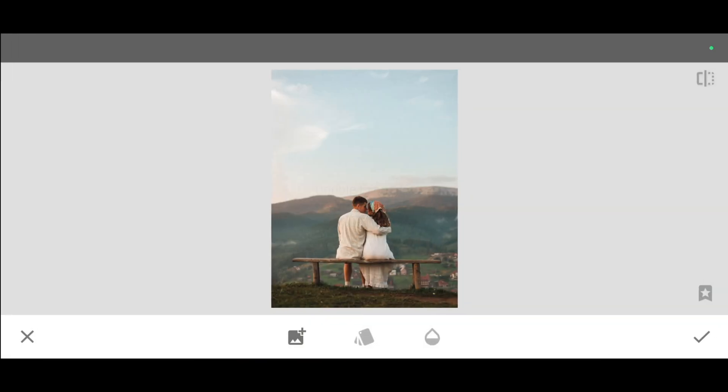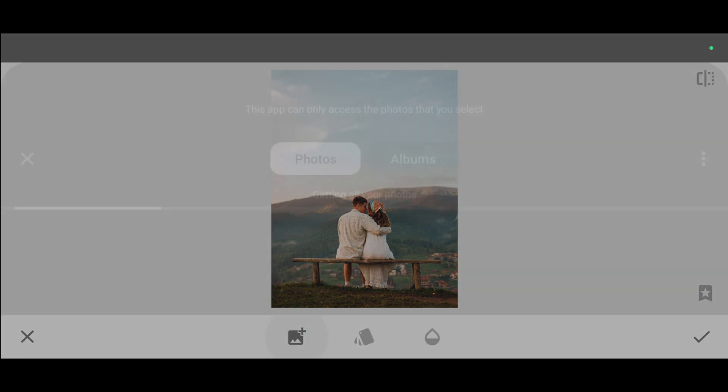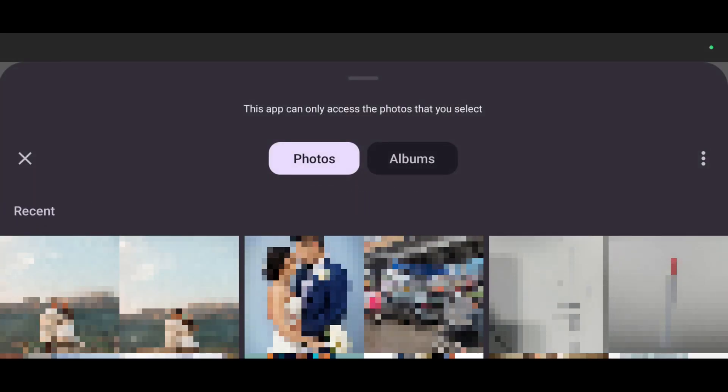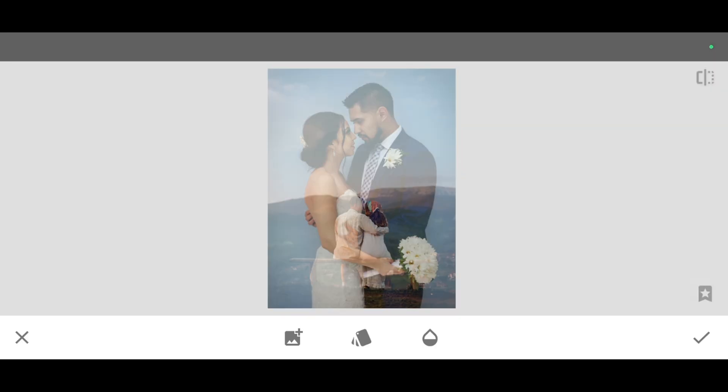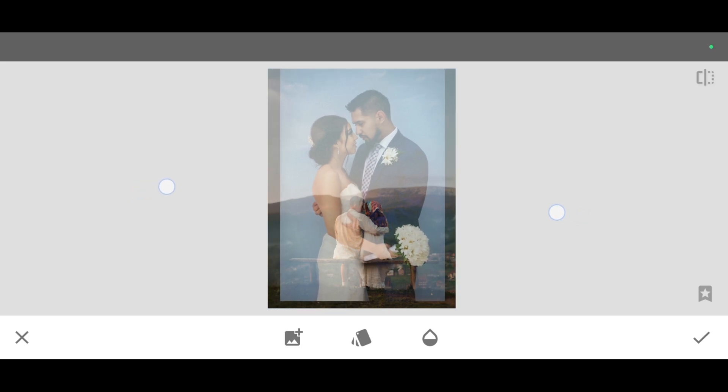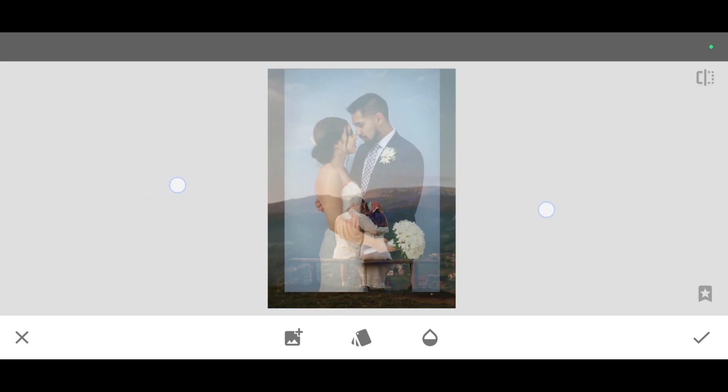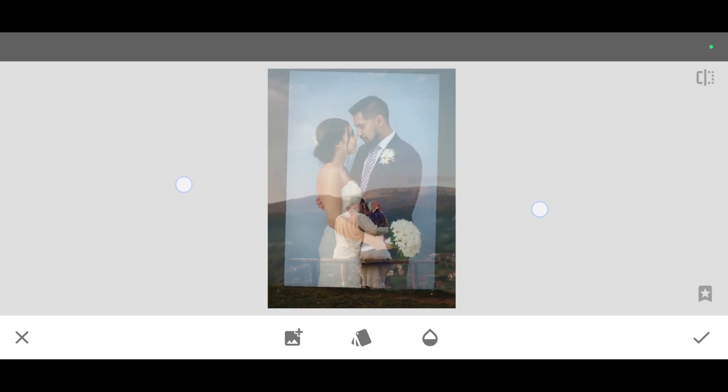Now click on open image and select the second photo you want to merge with the first one. I'm selecting this second couple photo.